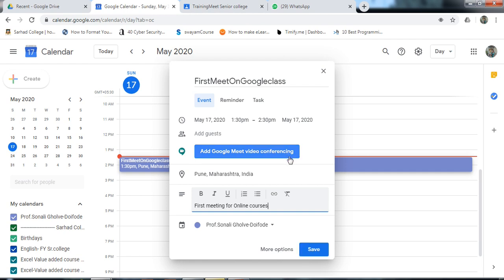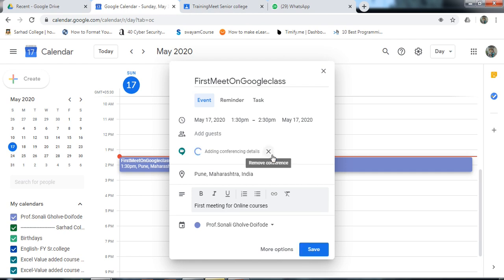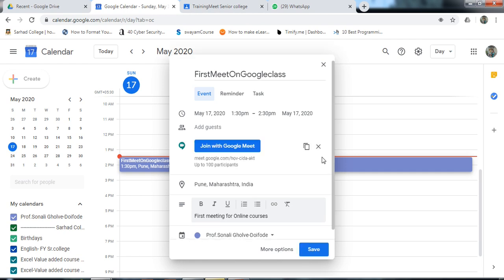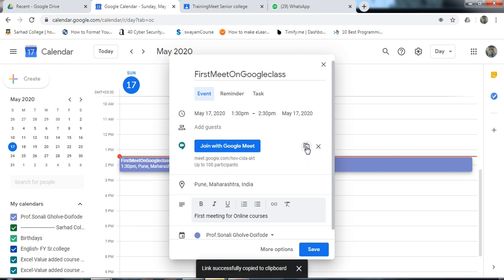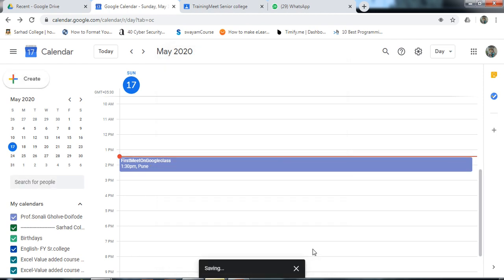Click on save. You can copy this link. It is important to copy the link because we are giving this link to students using Google Classroom. Click on Google Classroom, or you can use a WhatsApp group. Click on save.